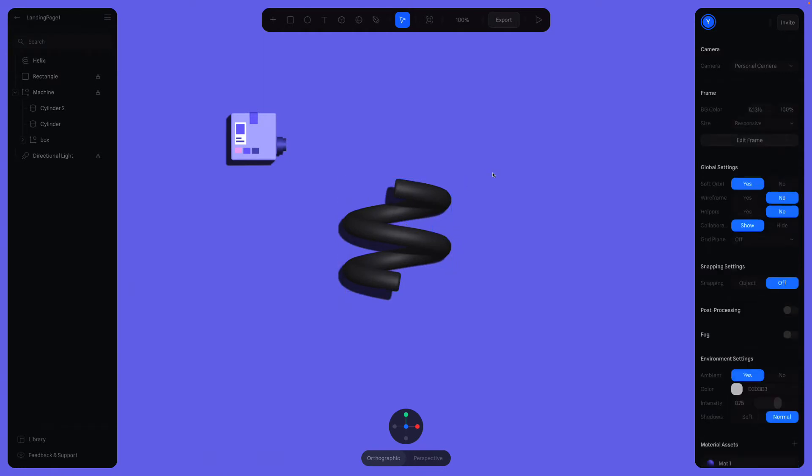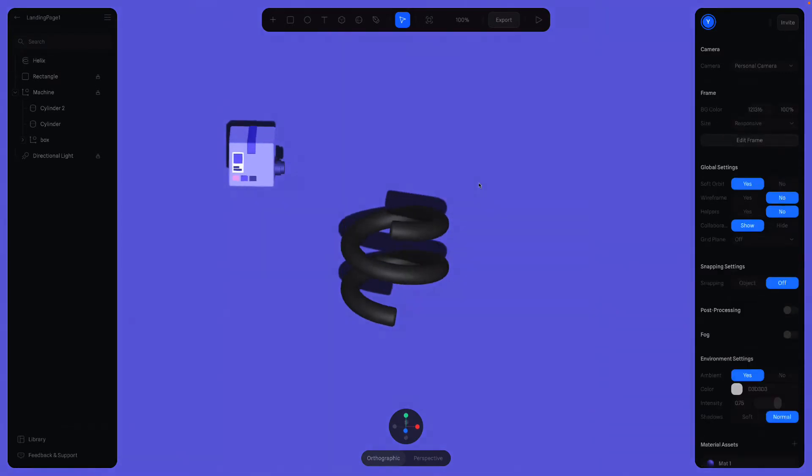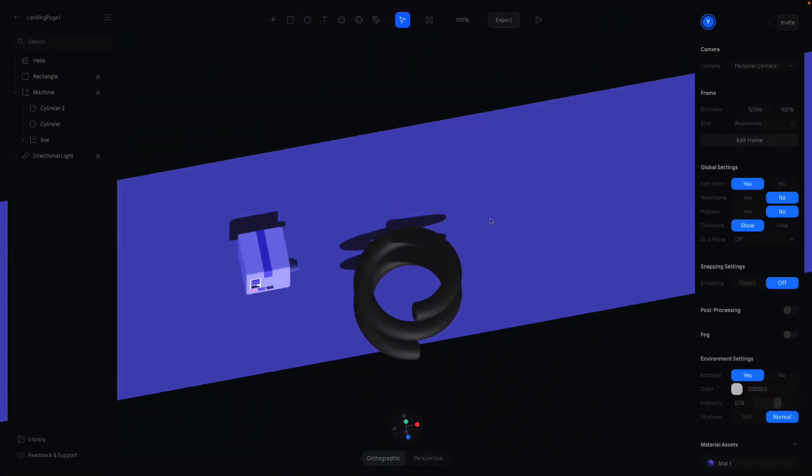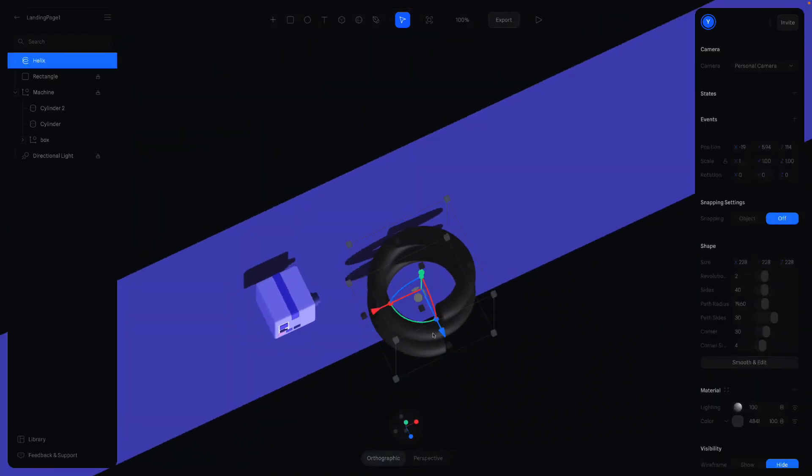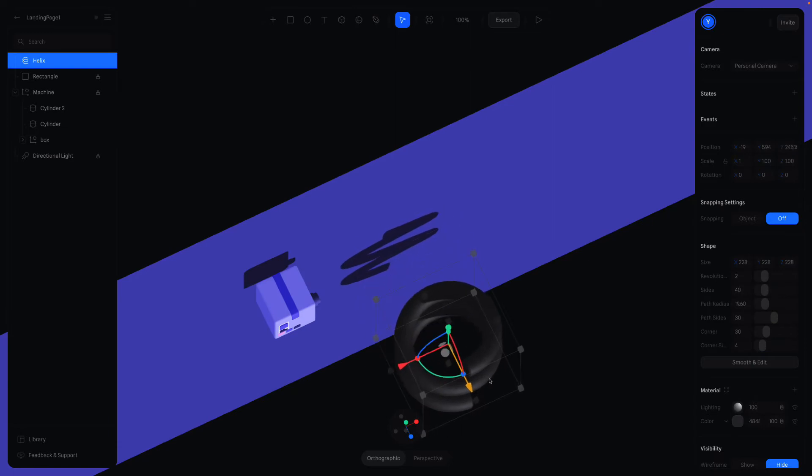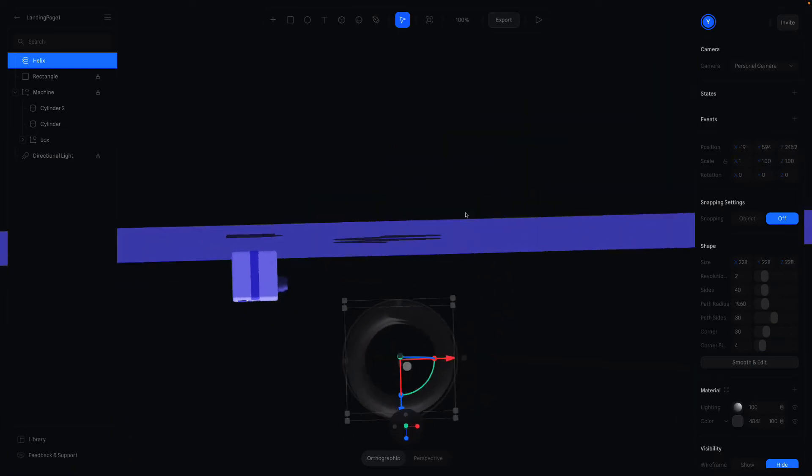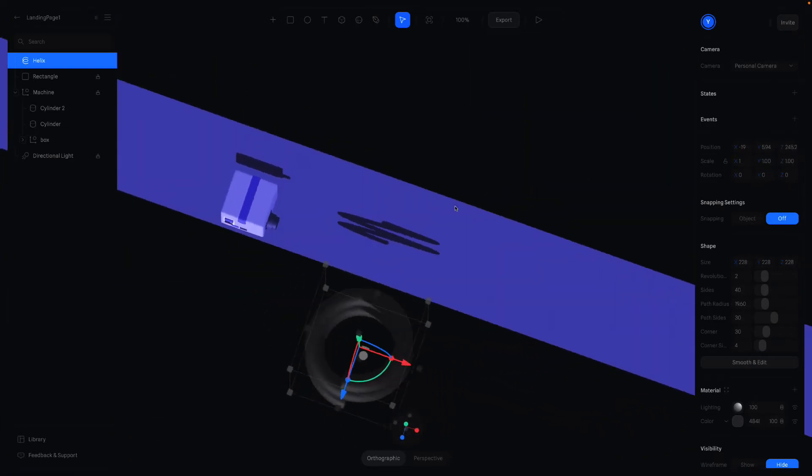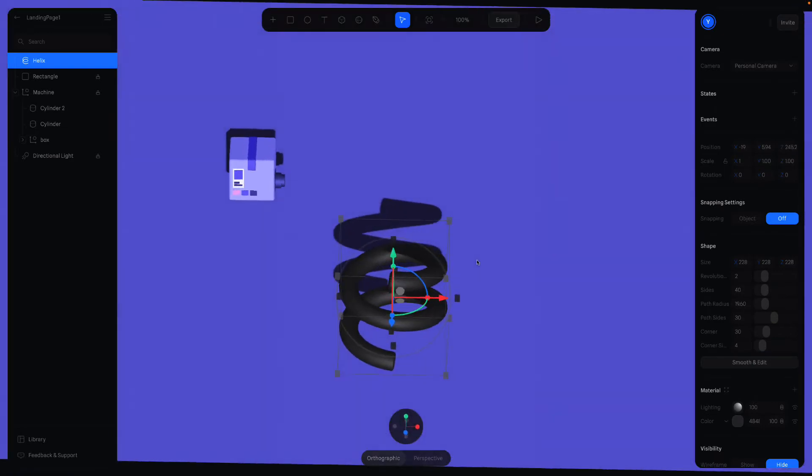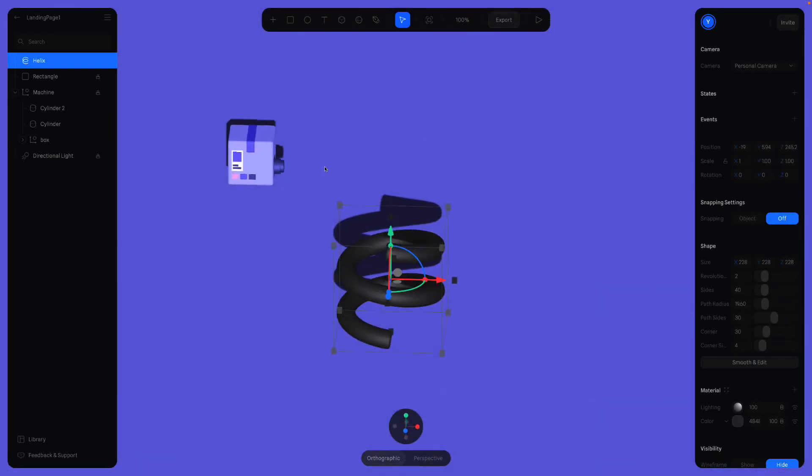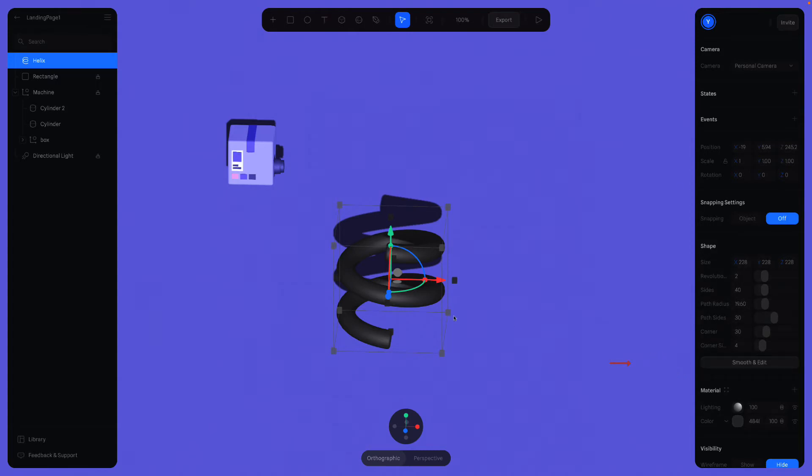Now change the perspective to top and move away from the rectangle. We can use part of this helix because we want only one tube above. So we should cut off the rest of the parts. How do we do that? You can click on this Smooth and Edit button here and delete the points you don't want. Let's just do that. Click Smooth and Edit.